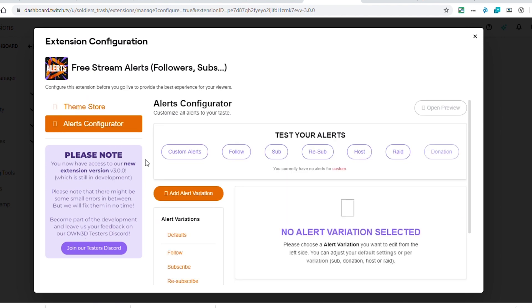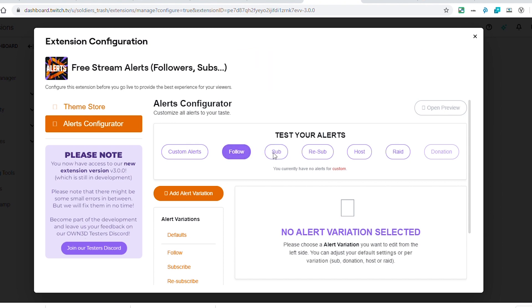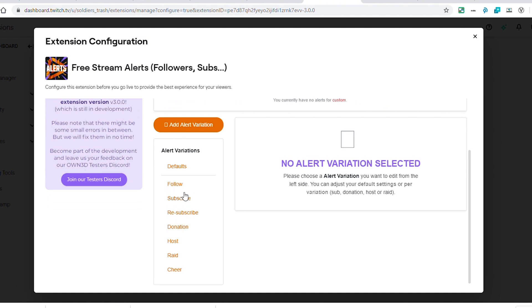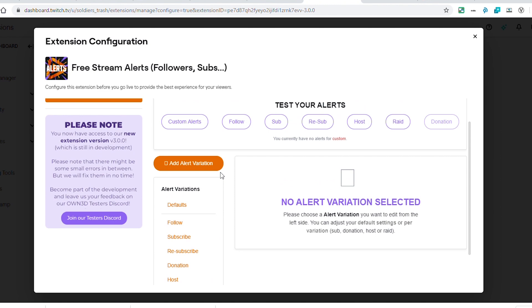Then we're going to click over into alerts configurator. Here, the very first section allows you to test your alerts out once you've configured them and installed it as the overlay one on your stream, but you have to be live is what I'm being told. It will also let you know if you don't have these alert variations added to this list.